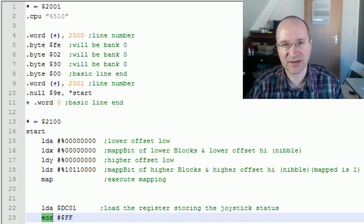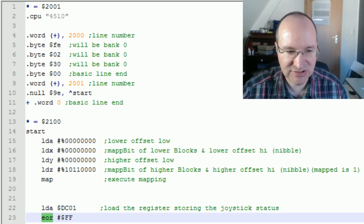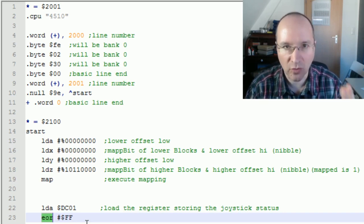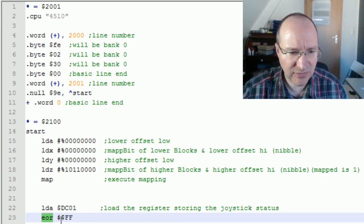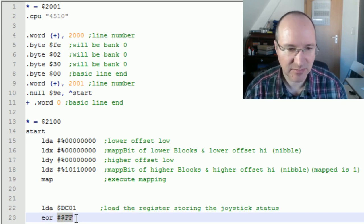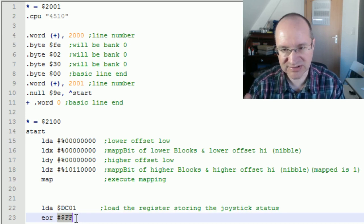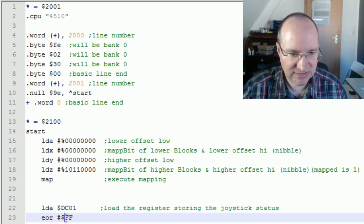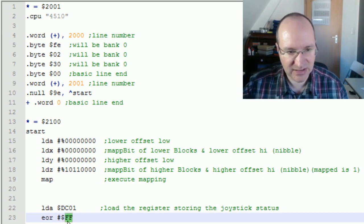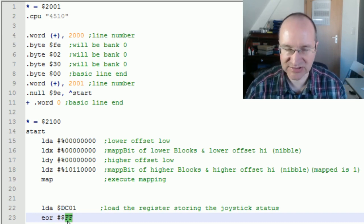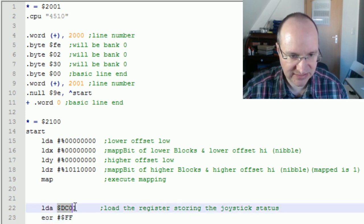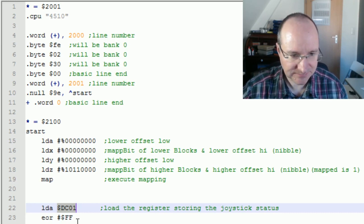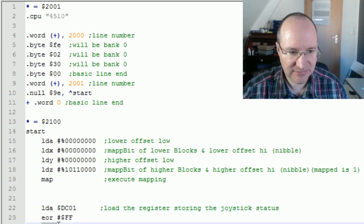The next thing we do is an exclusive OR operation. You can perform logical functions on your accumulator — AND, exclusive OR, or a normal OR. In this case we are doing an exclusive OR with a full set constant, where every bit is set to one, which completely inverts the value we got from the joystick memory, making it easier to handle.